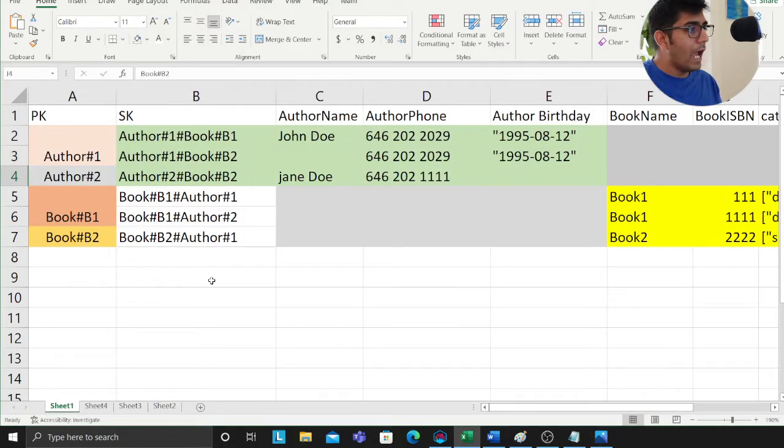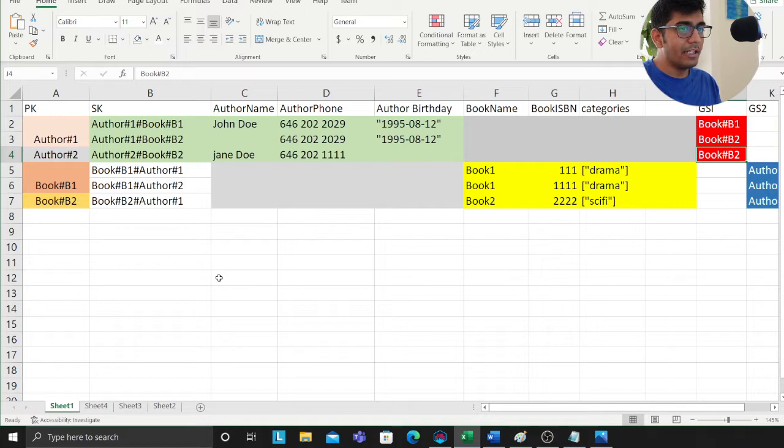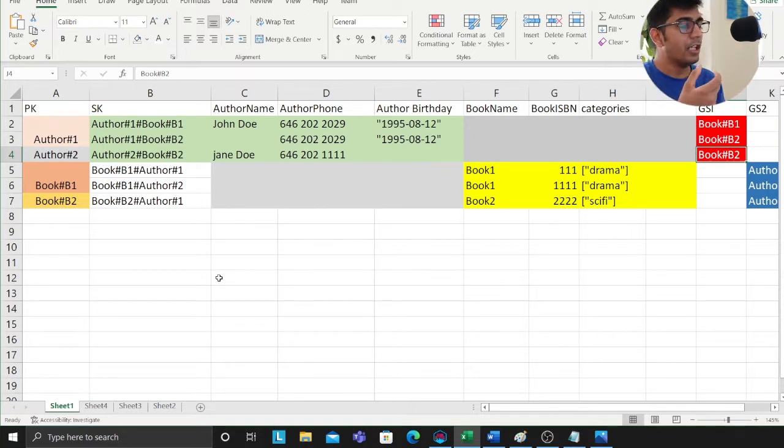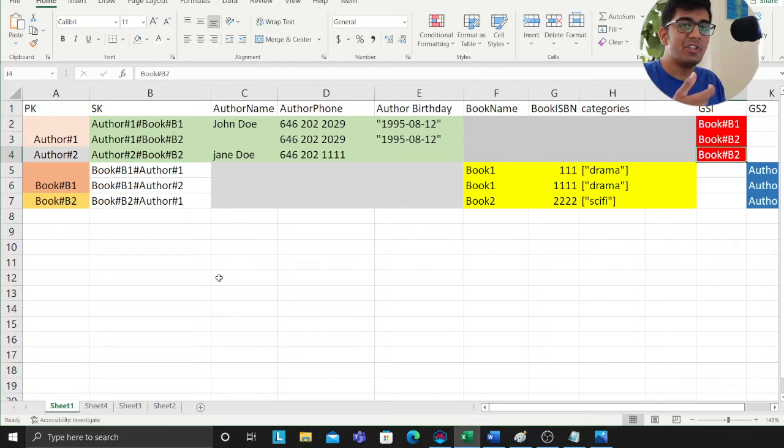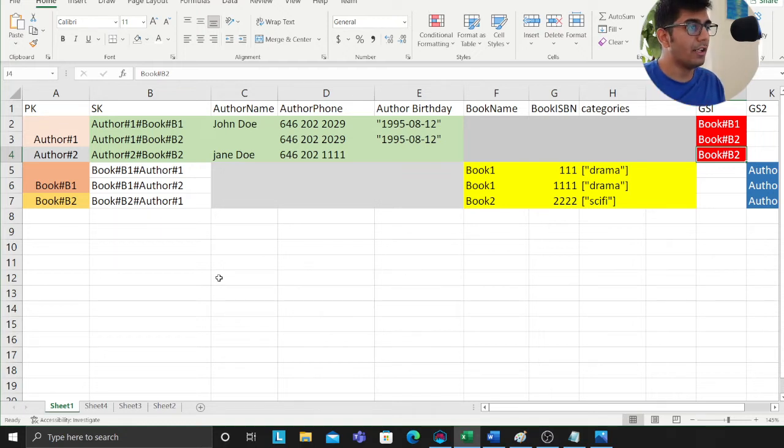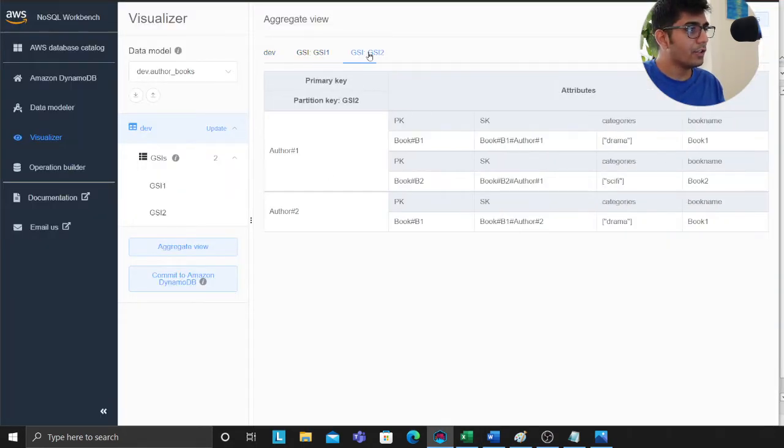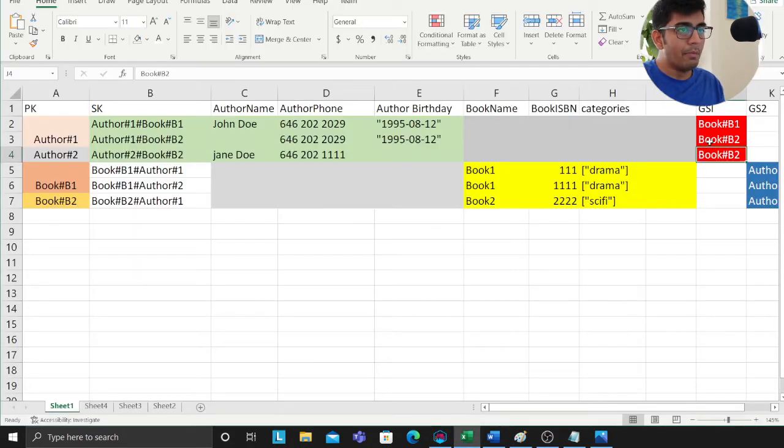What happens is when you essentially create a column and reference the author entity, you can set up a GSI and that becomes my access pattern. Now I can query for a given book, give me all the authors.